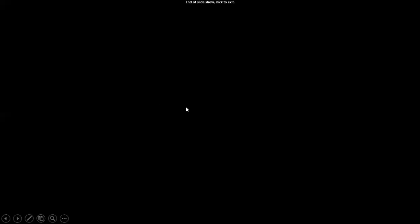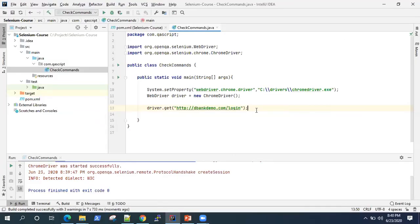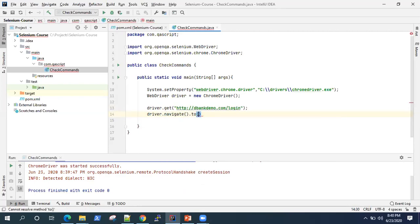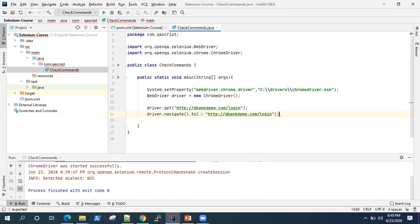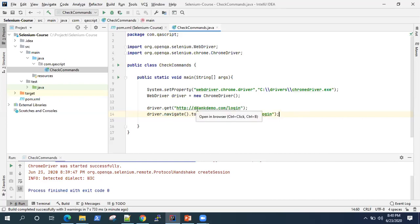Now the next command is navigate().to(). It accepts a URL as well as a string, so we can use the same URL here also. Now these two commands do almost the same thing, but there are some fundamental differences. The first difference is the get command — it will actually wait for the page to load whenever it launches, waiting until the complete page loads and all elements are loaded. But navigate().to() will not wait for the page to load; it will just navigate to the page and move on.